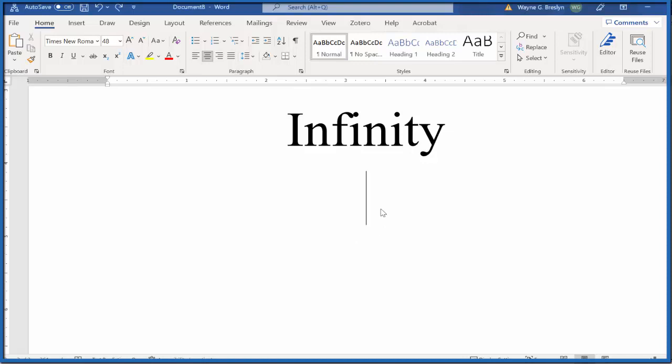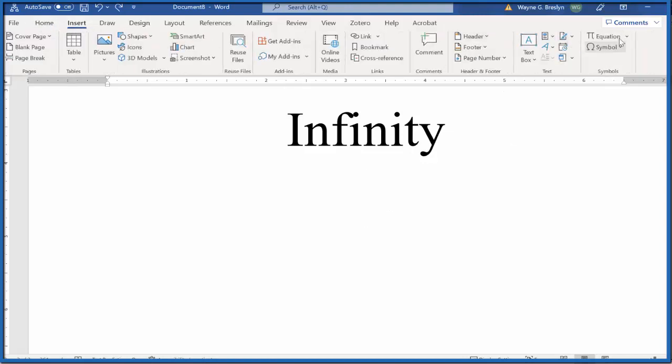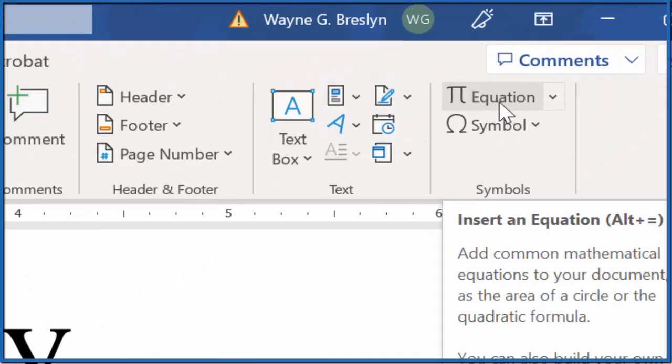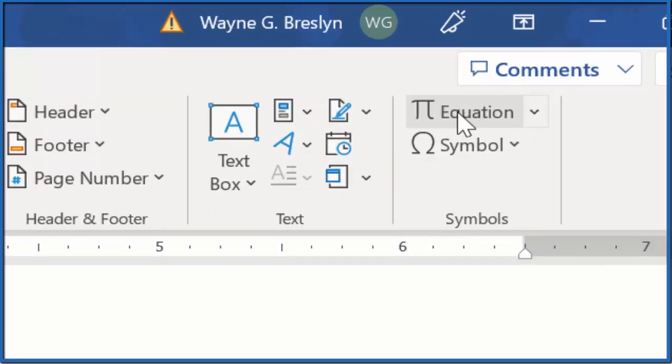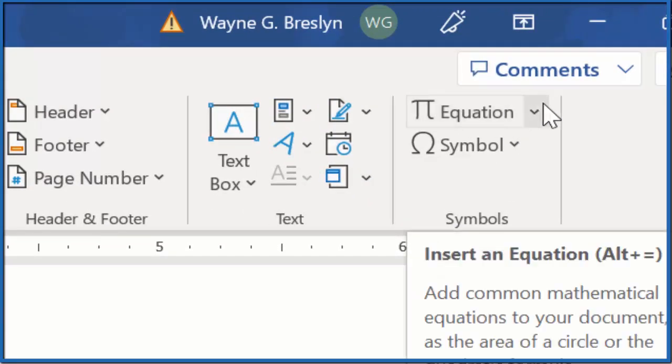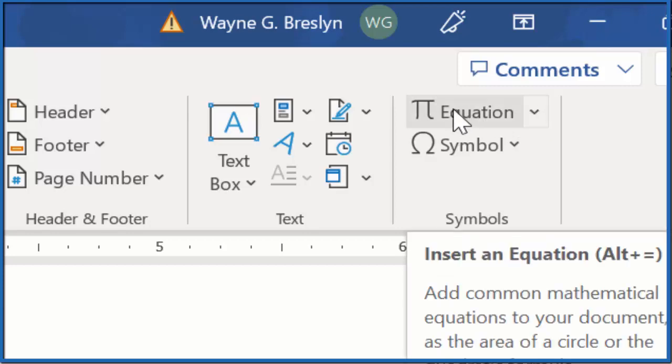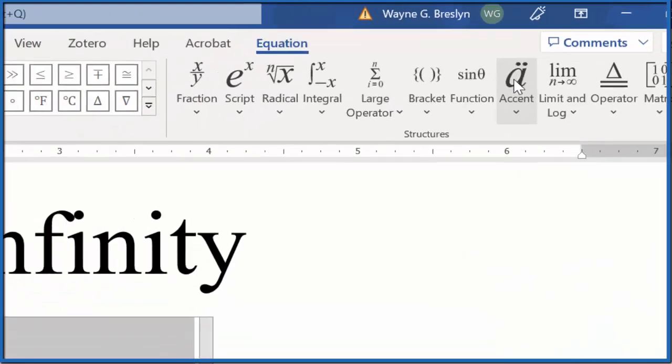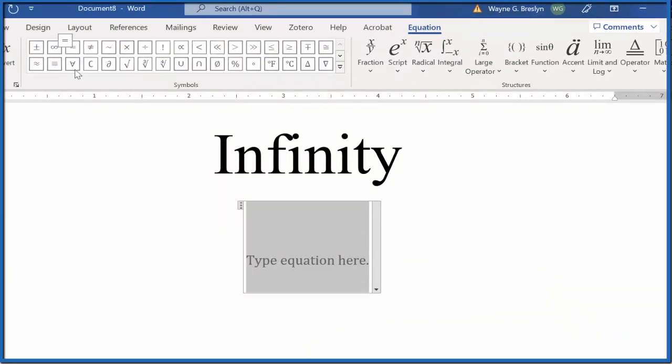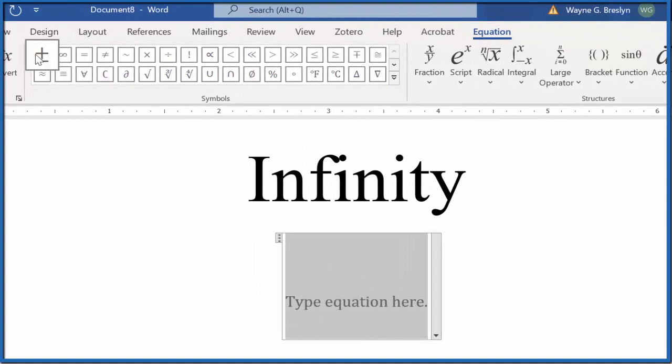First, we can go to Insert, then Equation. Make sure you click on the word 'Equation,' not the dropdown. Click on the word 'Equation' there, and it opens up these symbols.